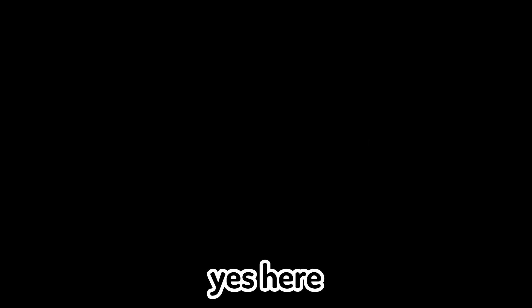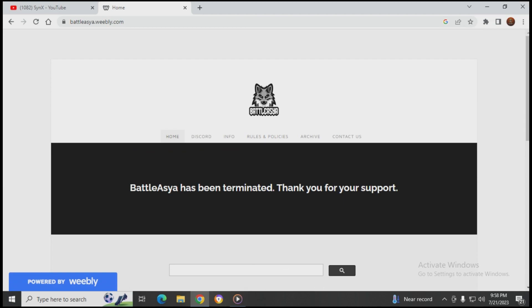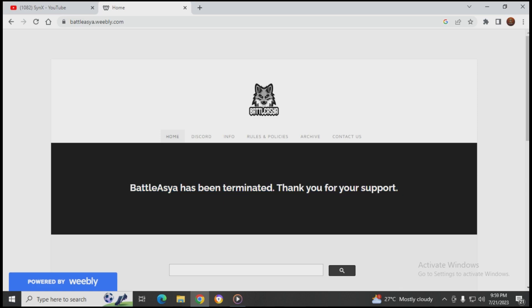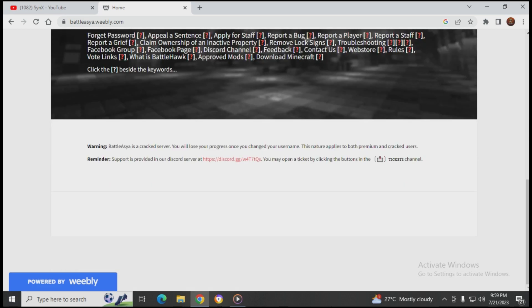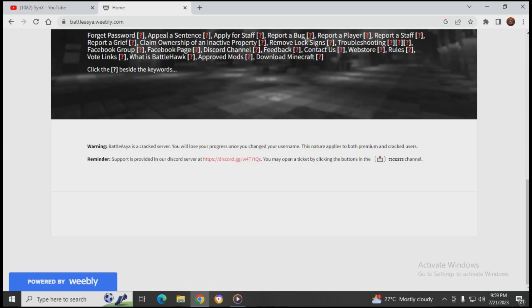The two people running Battle Asia are gone. I can show you here on battleasia.weebly.com - Battle Asia has been terminated, thank you for your support. This was December 9.